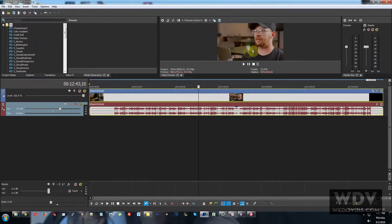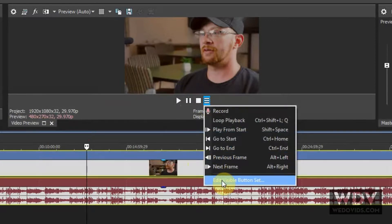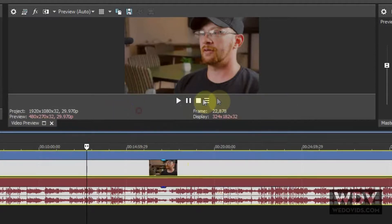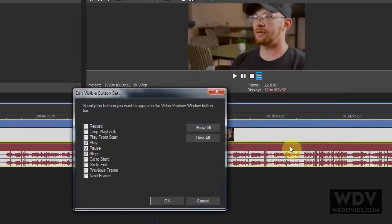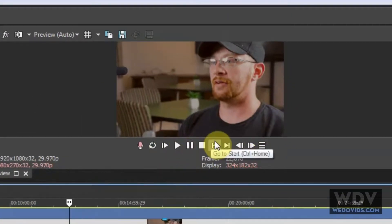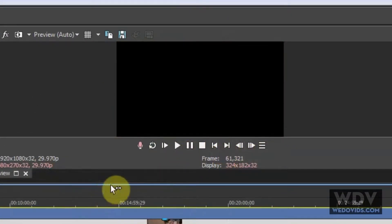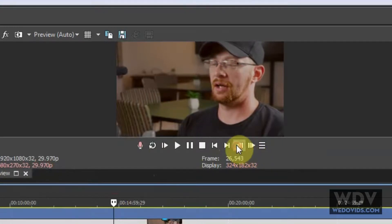It's an interview clip. Now first of all, in my preview window, you'll notice the player only has a couple of controls. To get all your controls back, click on the three little lines — the 'Edit Visible Button Set' — and select 'Show All,' then click OK. Now you get all your different controls: stop, go to beginning, go to end of clip. You're especially going to want the frame-by-frame control.